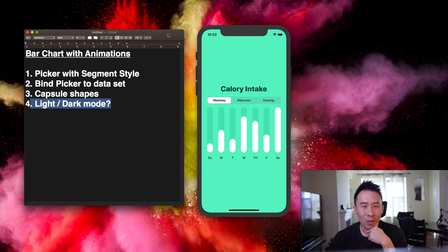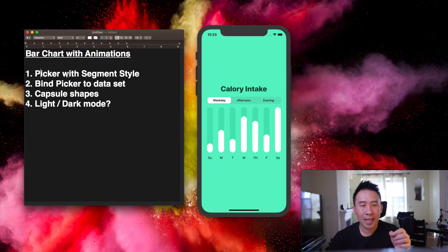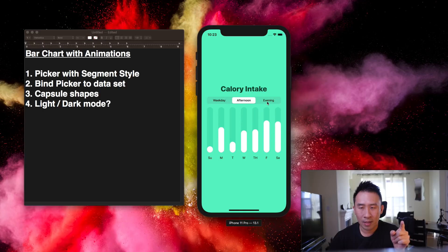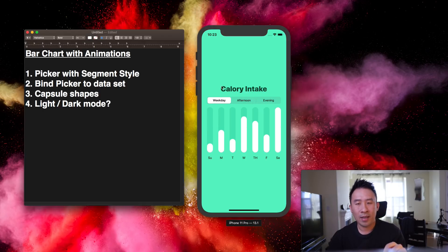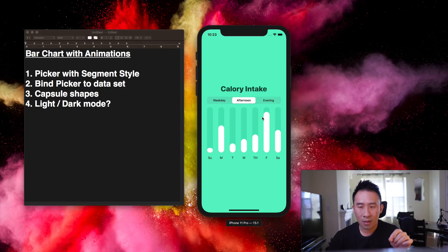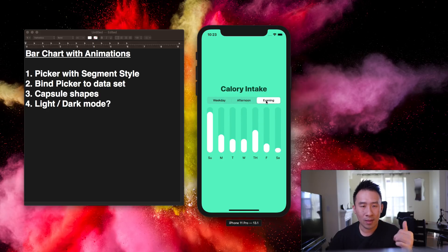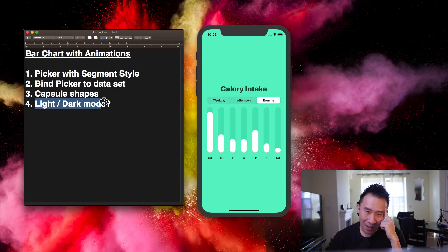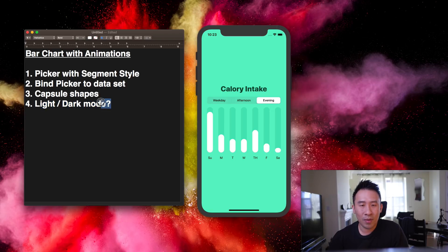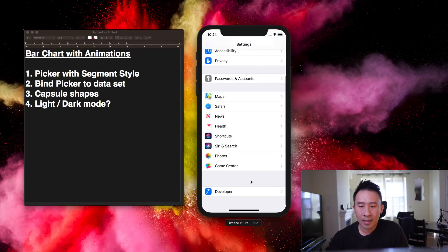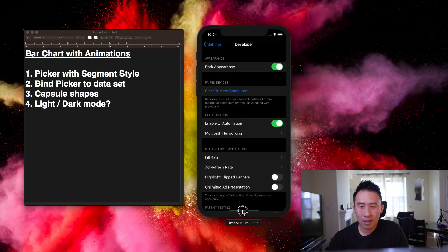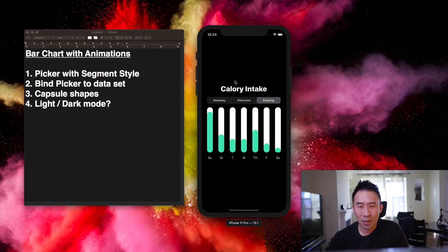In today's code we're going to learn four important things. First, how to build out a picker with the segment style. Second, how to bind the picker to the element values inside of the bar chart. Third, these shapes are called capsules in SwiftUI — a new shape you can use. And finally, if we have enough time, we'll talk about light and dark mode.